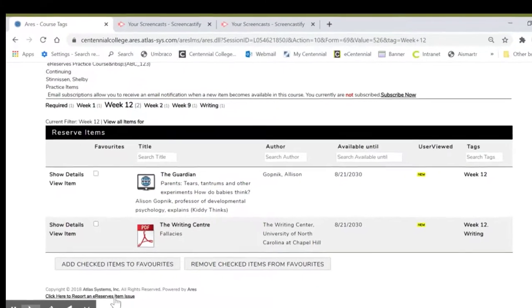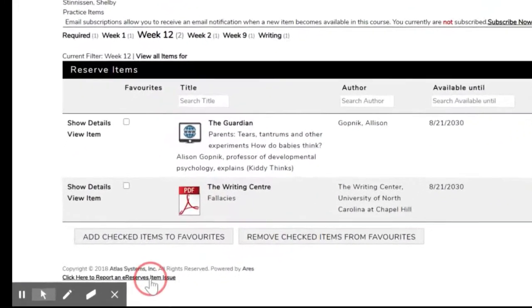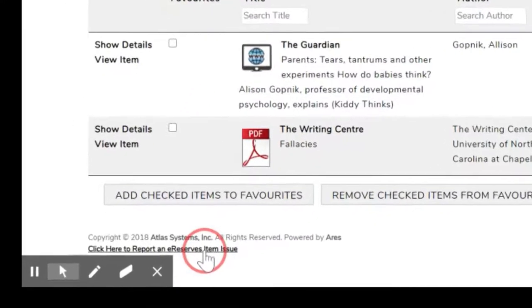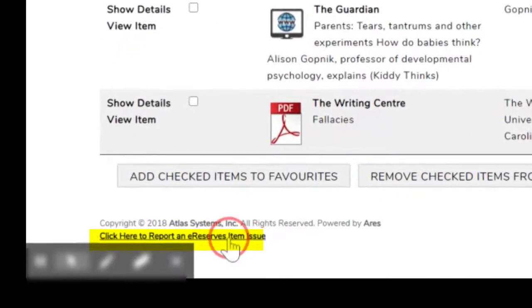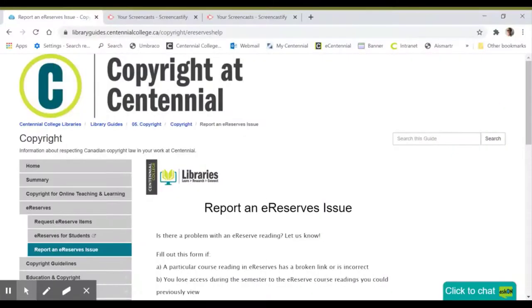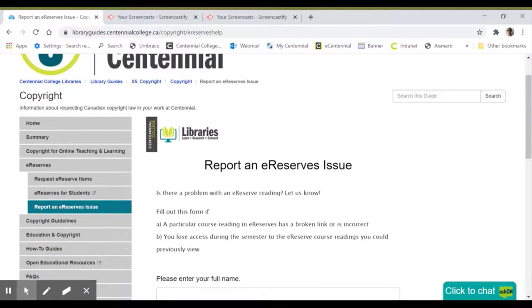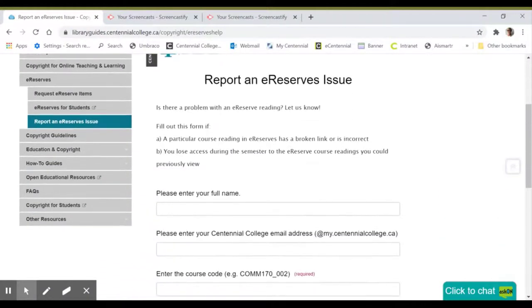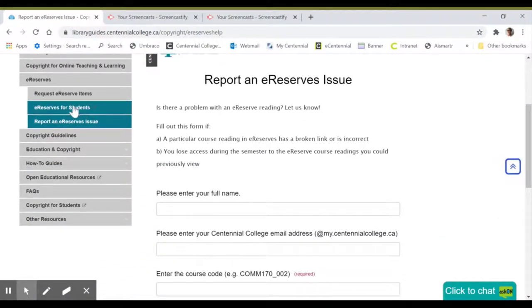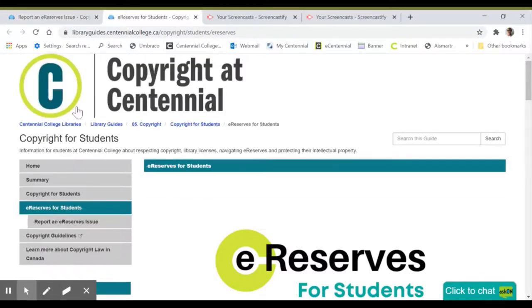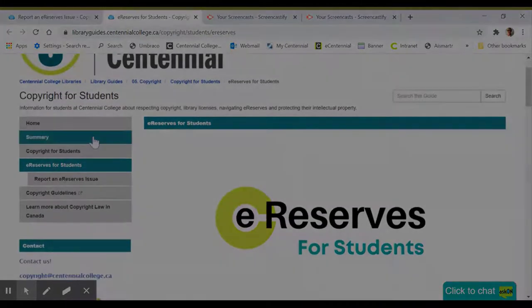To report an issue with an eReserves item, such as a broken link, click the link at the bottom of the page and fill out the Report an eReserves Issue Form. You can also visit the Copyright and eReserves Guide for Students for more information and frequently asked questions.